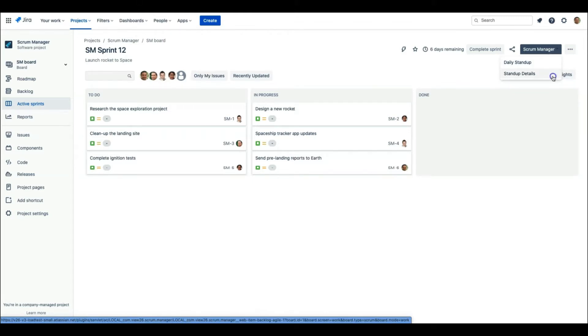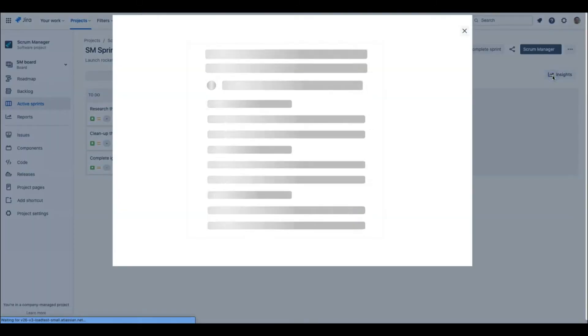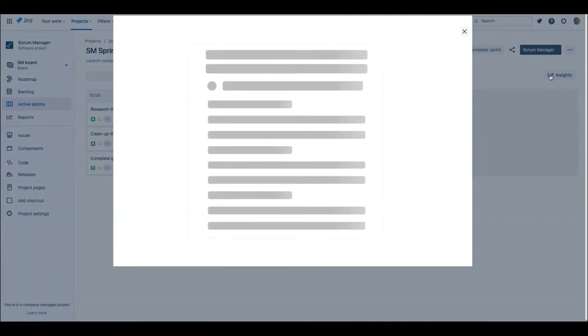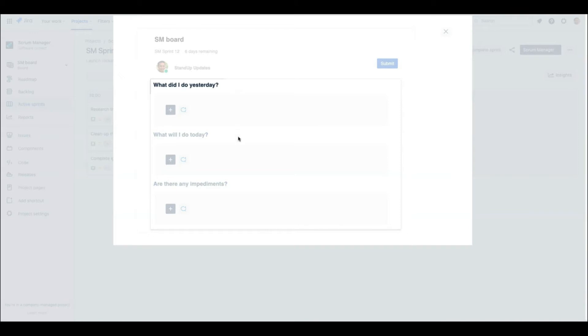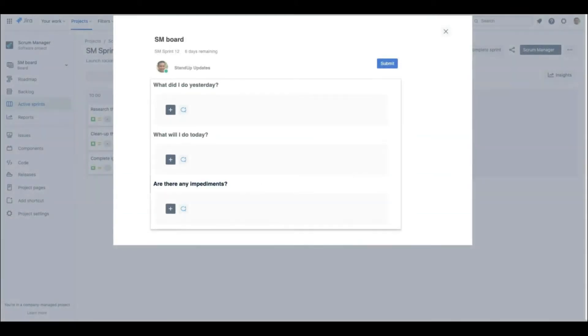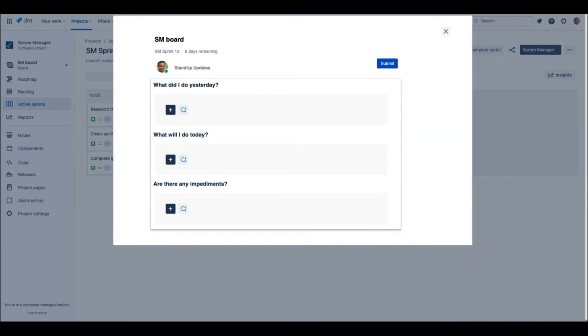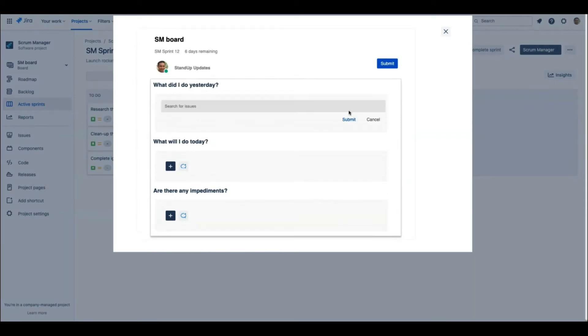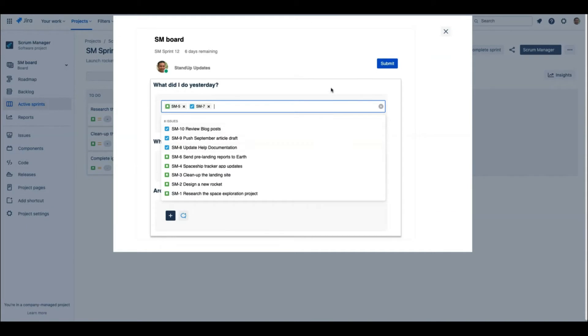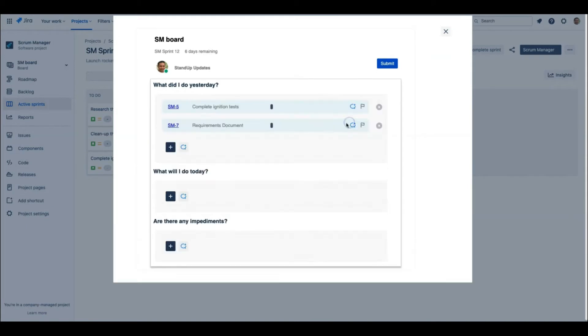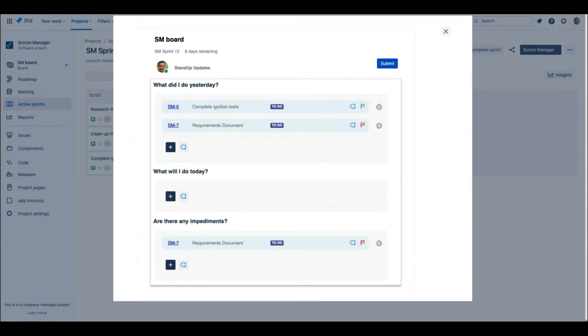The Stand Up Details section helps teams to capture their updates by answering the below questions: What did I do yesterday? What am I planning to do today? Do I have any blockers or impediments? In addition, teams can flag Jira issues as blockers and add generic comments for non-Jira tasks they worked on since the previous stand-up.